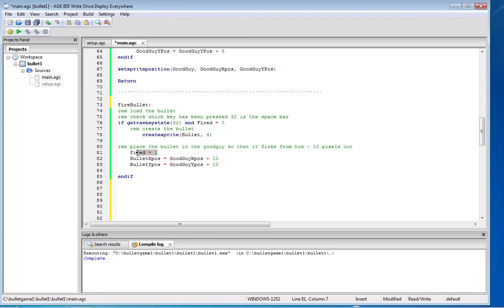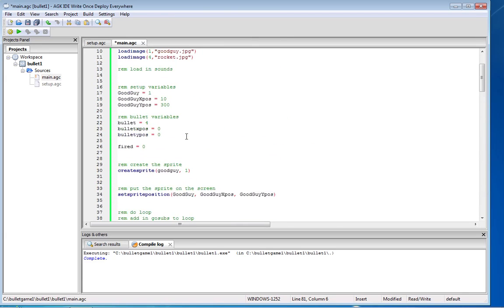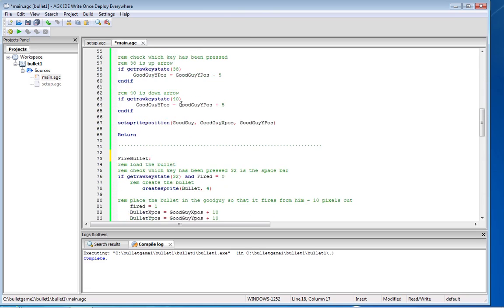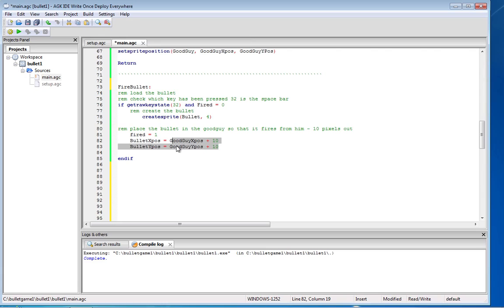Then I'm saying if fire is one, so if the space bar is pressed, put the bullet into the good guy. Now I've said the good guy variable, there's fired what we called earlier, the good guy is 10 pixels in on the x coordinate, that's where he is. So I'm saying that if it's zero create the sprite, if it's one actually put the sprite at this coordinate, put the sprite in on the good guy.